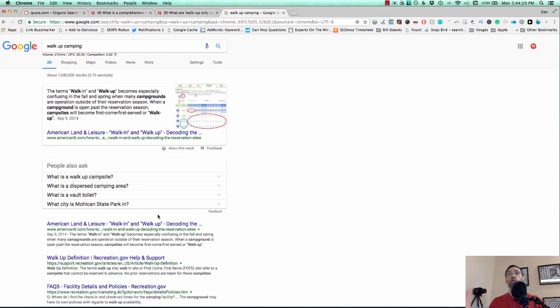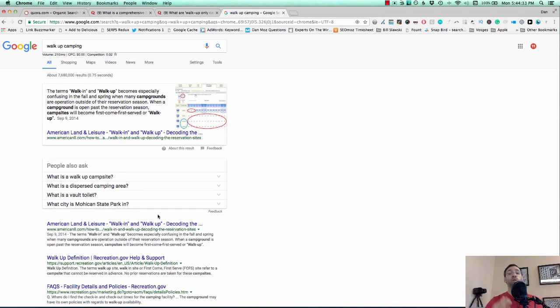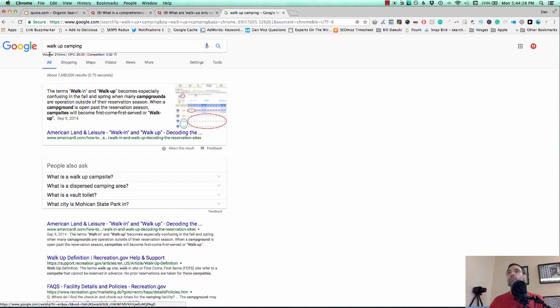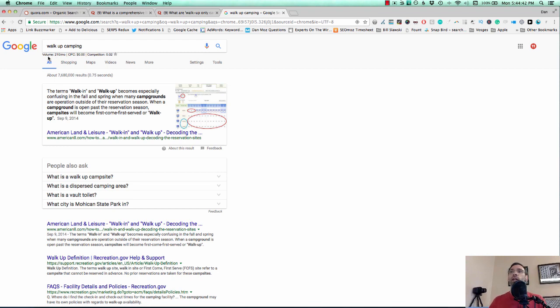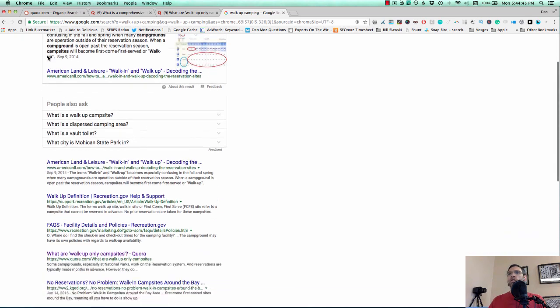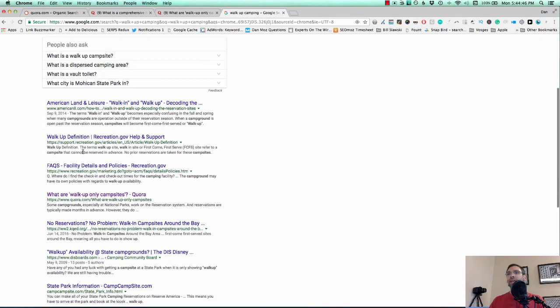This one term, I didn't even know about it, first of all. So if you're doing the research for a client, it's a great way to discover new terms. Walk up camping, which depending upon what tool you're using, this is the keywords everywhere plugin. It has a couple hundred searches a month. You can see Quora ranking right here.